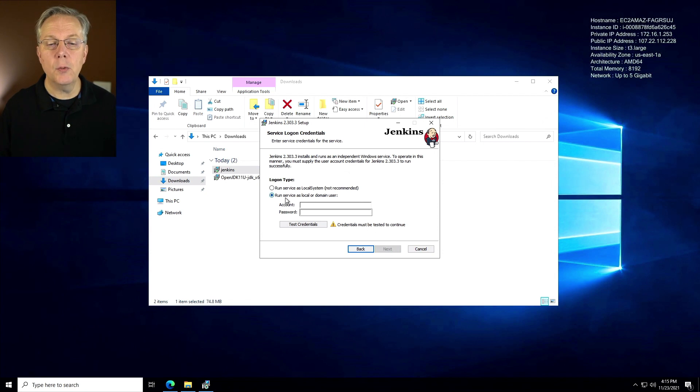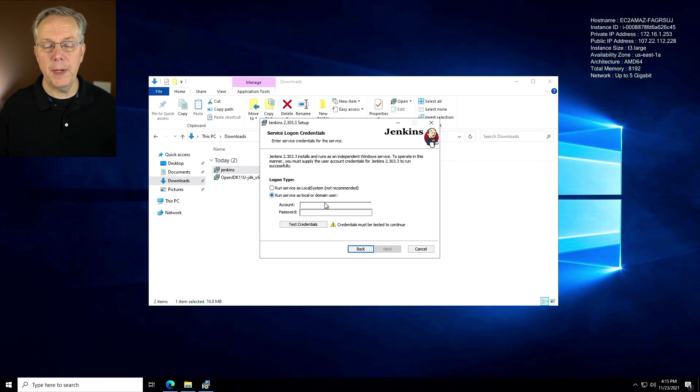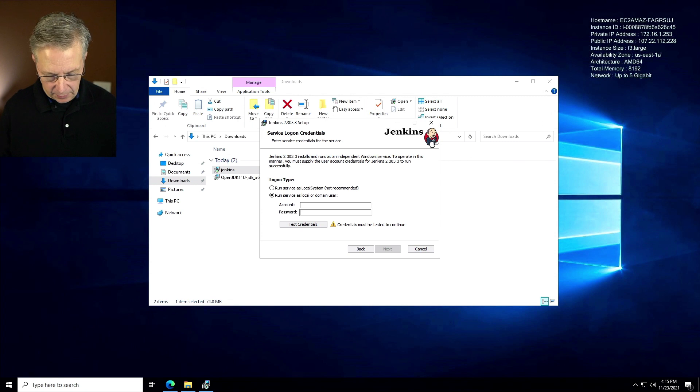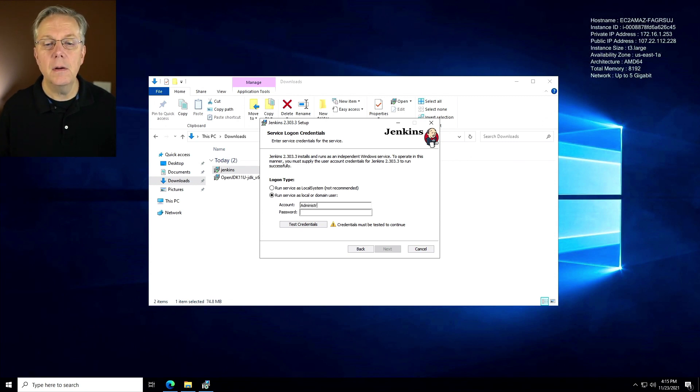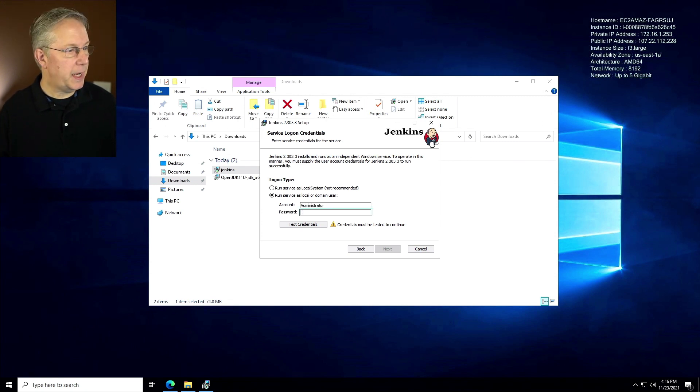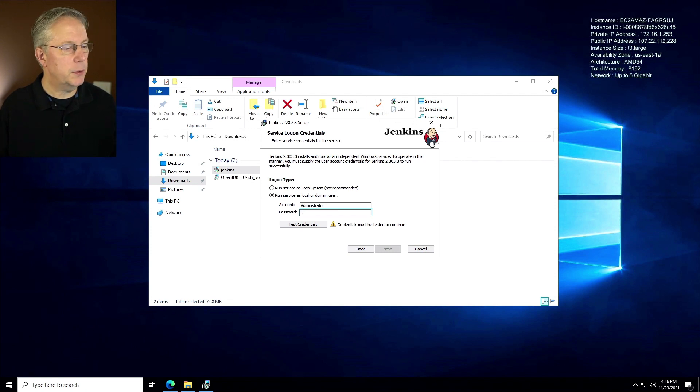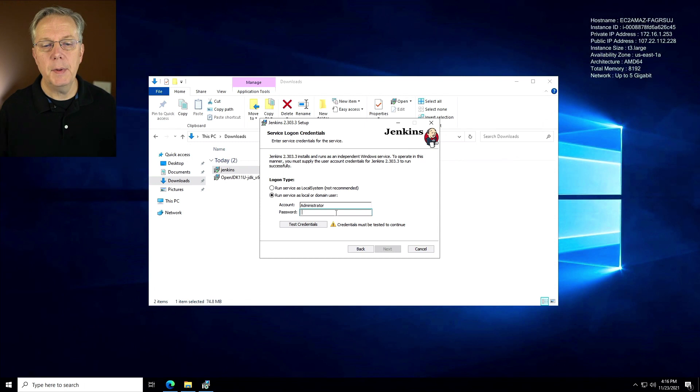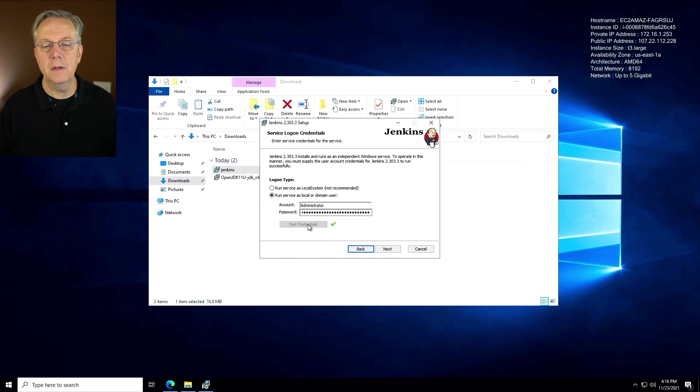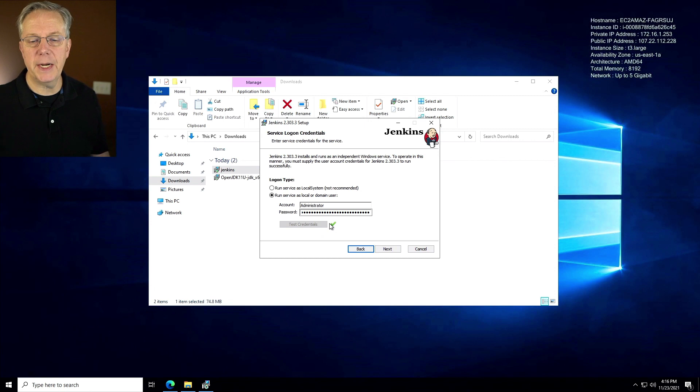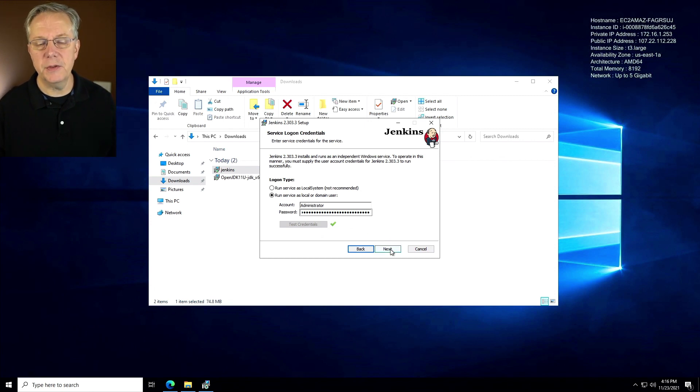Now we're going to run the service as a local or domain user, which we are. So in this case, my account is administrator. And my password, I need to go copy. Here we go. Grab my password. I paste this in. And I'm going to click on test credentials. And if it's successful, we get a green check mark. So far, so good. Click on next.